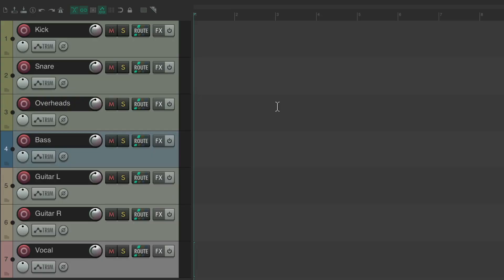The next feature I want to show you is visual track spacers. I have a project in front of me here with some drums, bass, guitars, and a vocal. You can see I've already separated them based on track color — green, blue, different colors for each type of sound. But now in Reaper 7, we can also add spacers between the tracks to make it more obvious how our tracks are grouped.